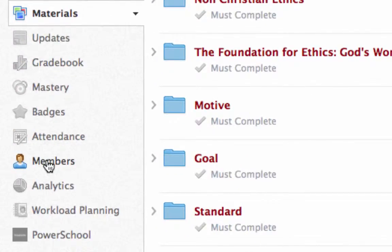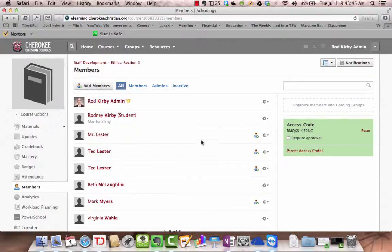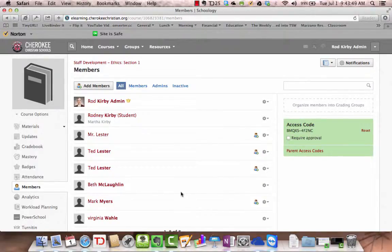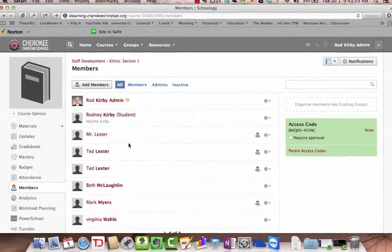This tells you everybody that's in that course. You have your list of all of the students in your class. If you want to see what a particular student is seeing, let's say that I want to see what Mr. Lester is seeing.